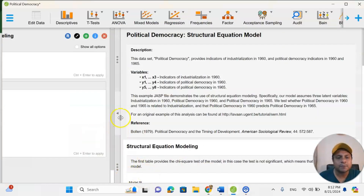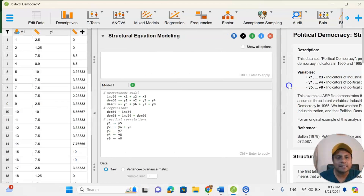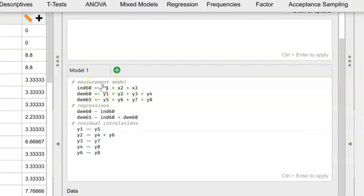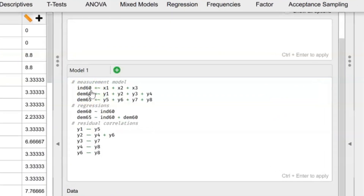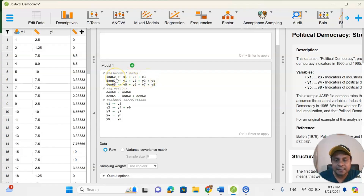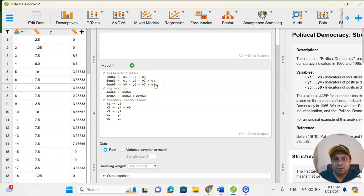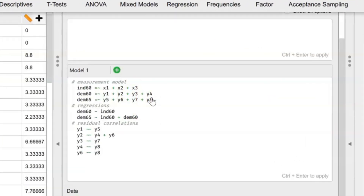Now let's see how this works in JASP. There are three important steps: the measurement model, the regression, and residual correlation — with the measurement model and regression being the most important. In the measurement model, X1, X2, and X3 are the industrialization indicators for 1960. Democracy indicators for 1960 are Y1 to Y4, and 1965 democracy indicators are Y5 to Y8. Once you sketch out the full measurement model, you connect each group of indicators — industrial indicators, democracy 1960, and democracy 1965.